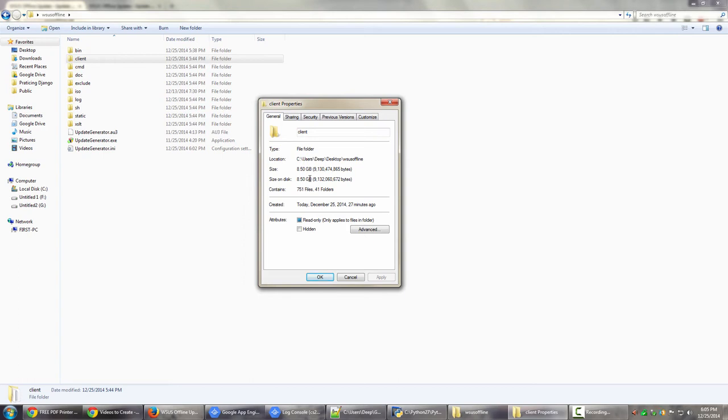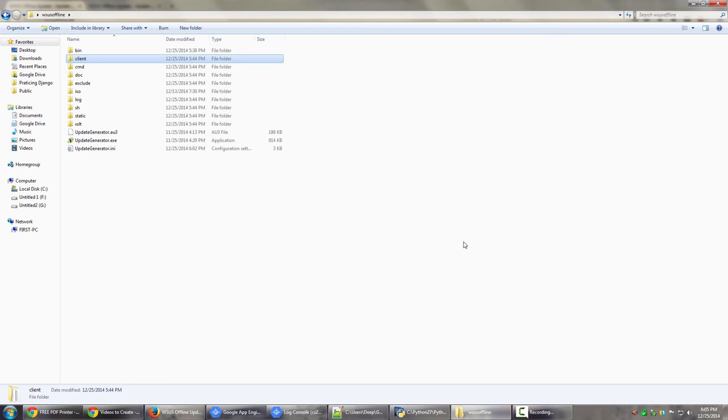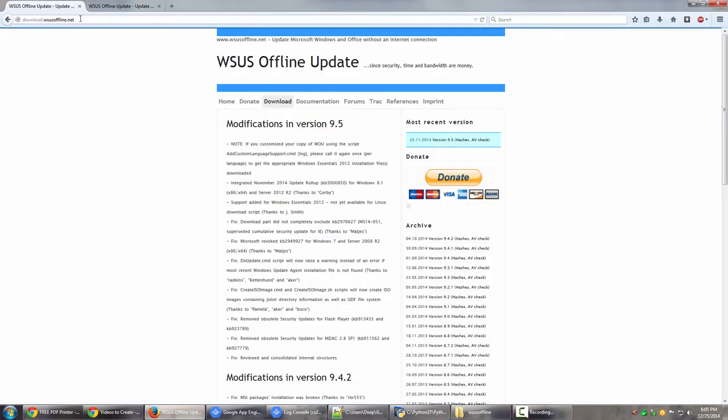So this is how you can have all the offline updates downloaded at a secured location and use them to download the updates as many times you want to. Sorry, so that was it for this particular video, guys. WSUS Offline dot net it is. I'm going to post this link along with this video in the description.